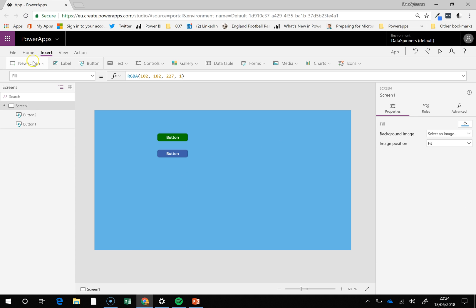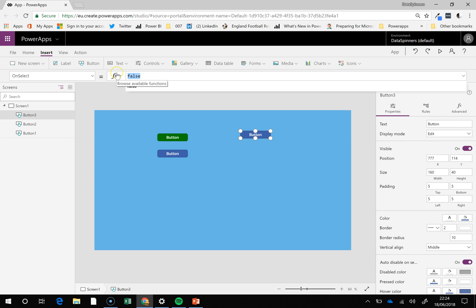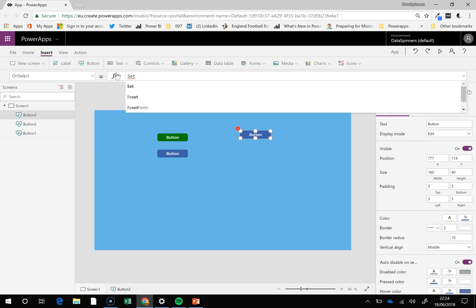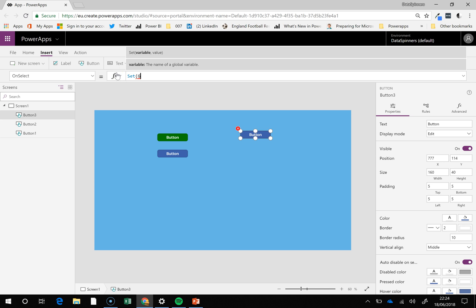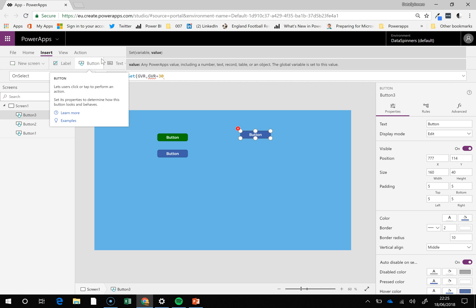I'm going to insert a button here, button over here and on select set GV, I guess it must be R, to be GV R plus, I don't know, I don't know how much it goes up to, about 30 say.